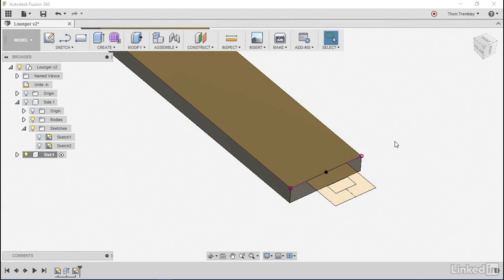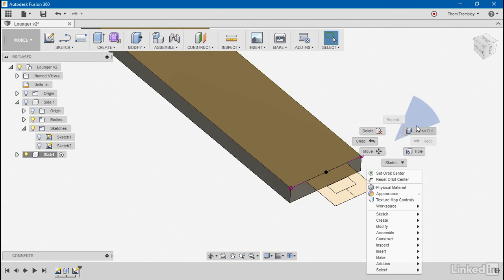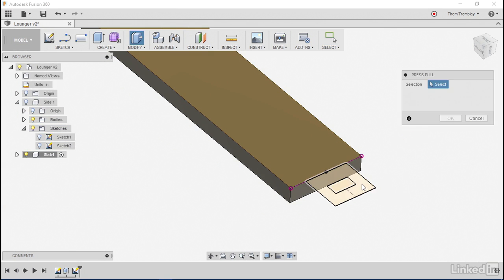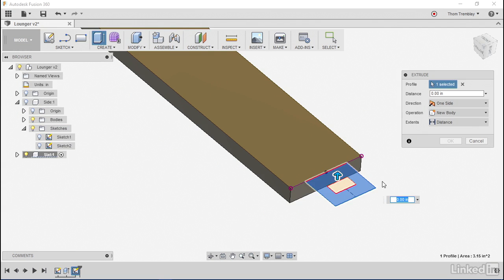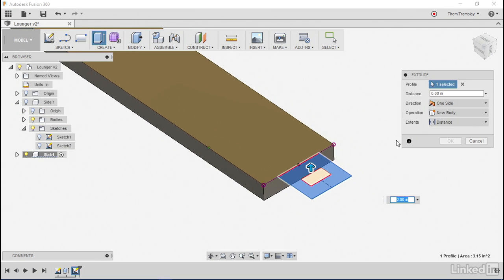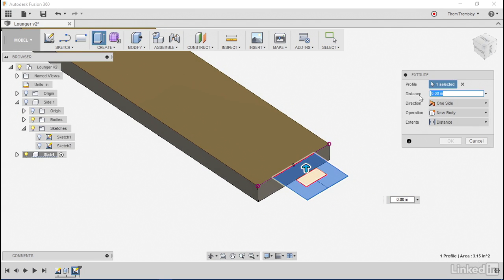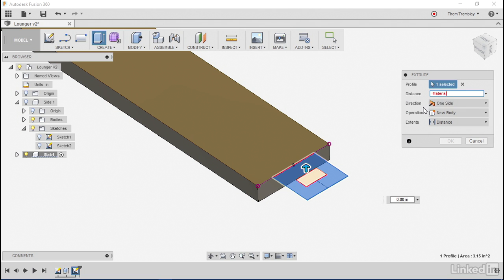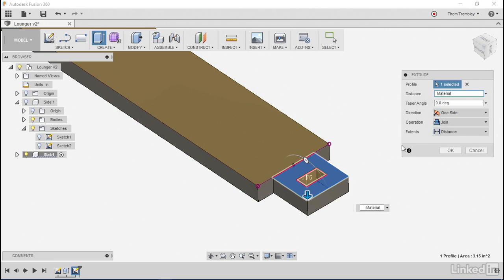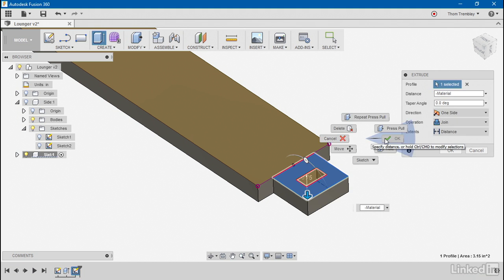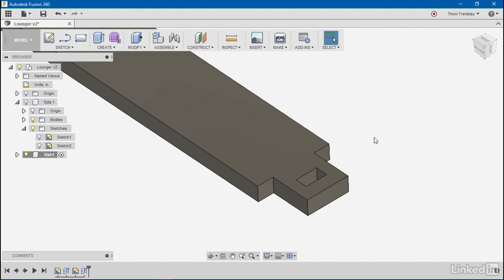I'll finish my sketch, use my press pull tool, set the value to minus material. So it's going back the other way, and click OK.